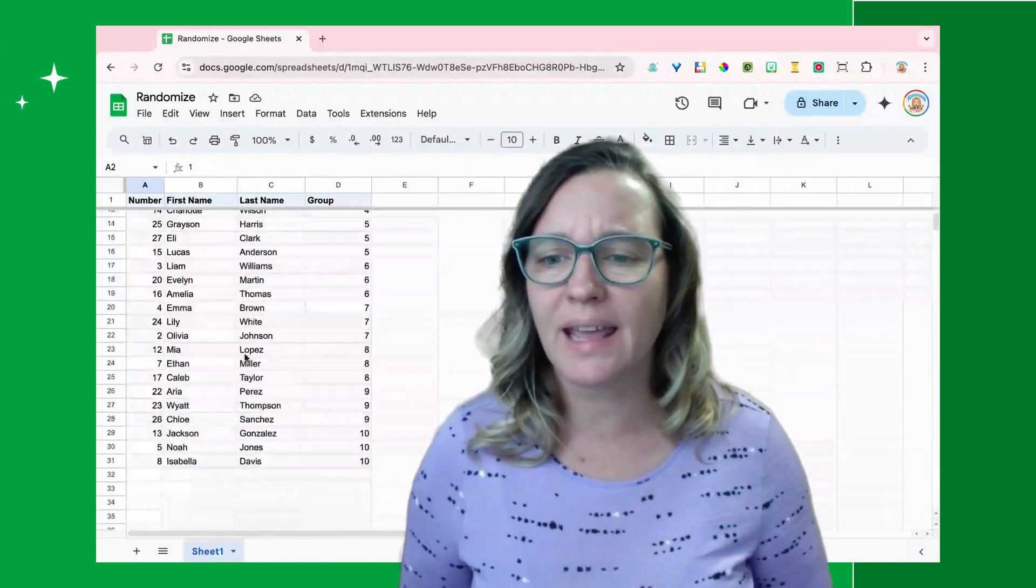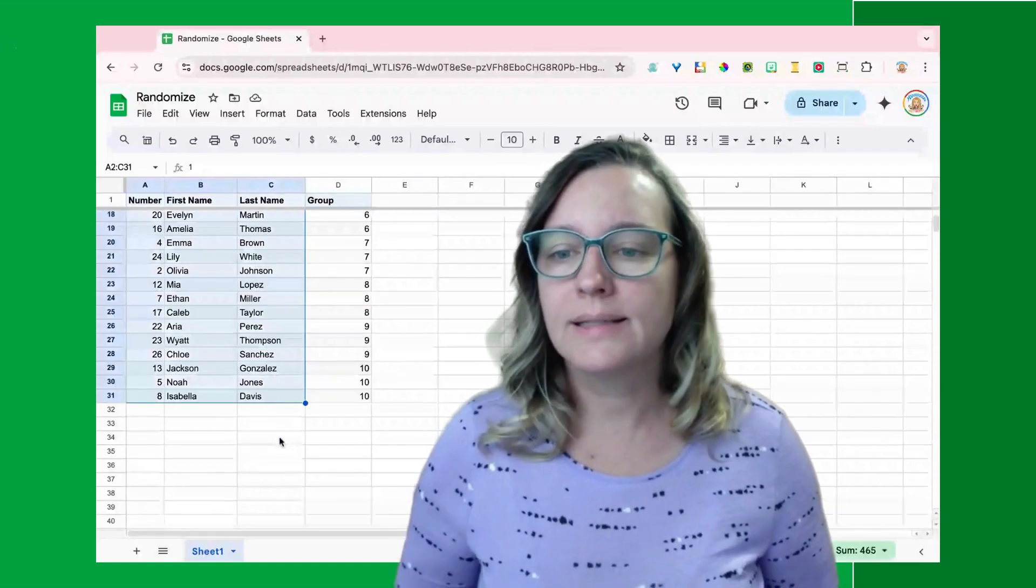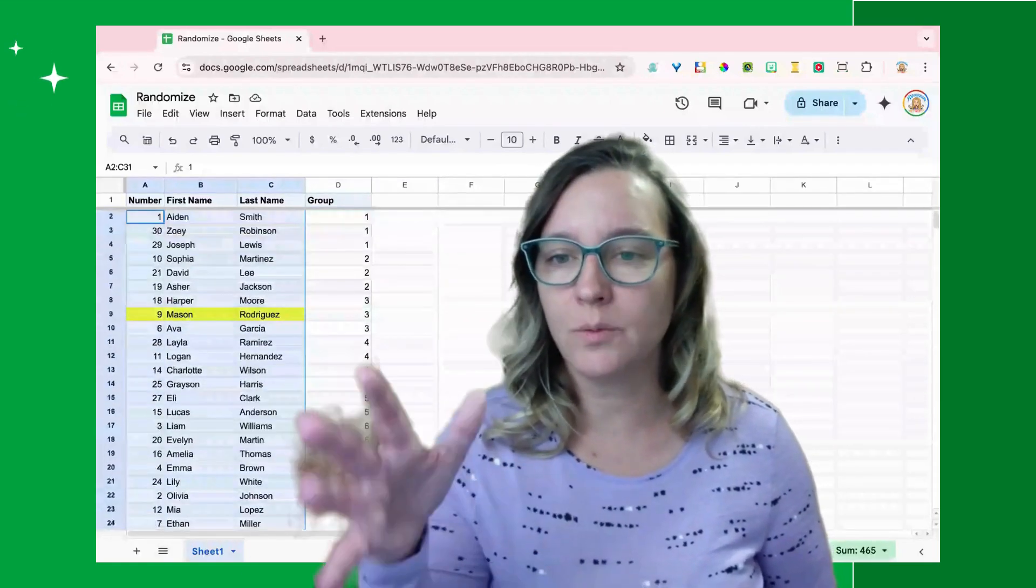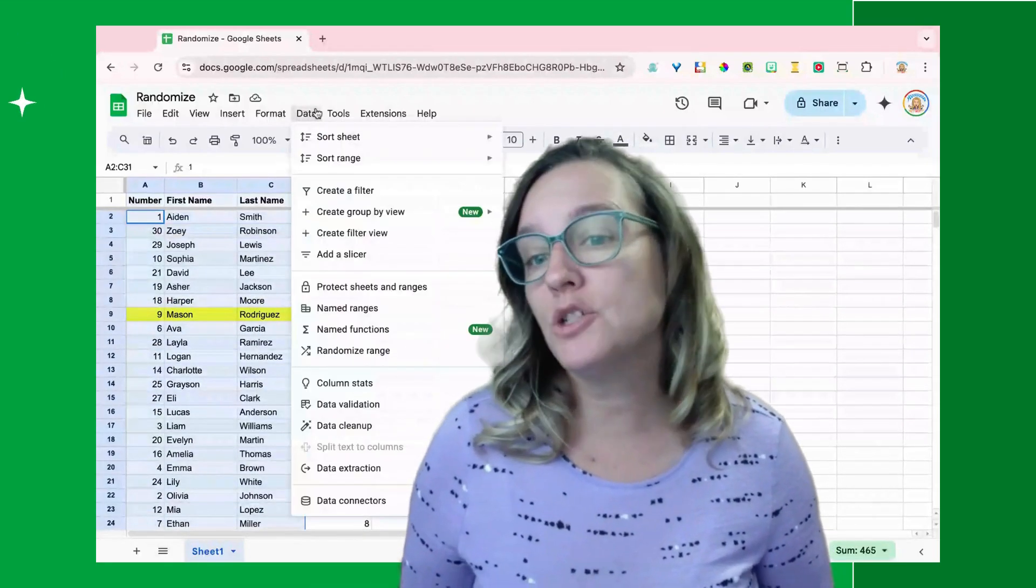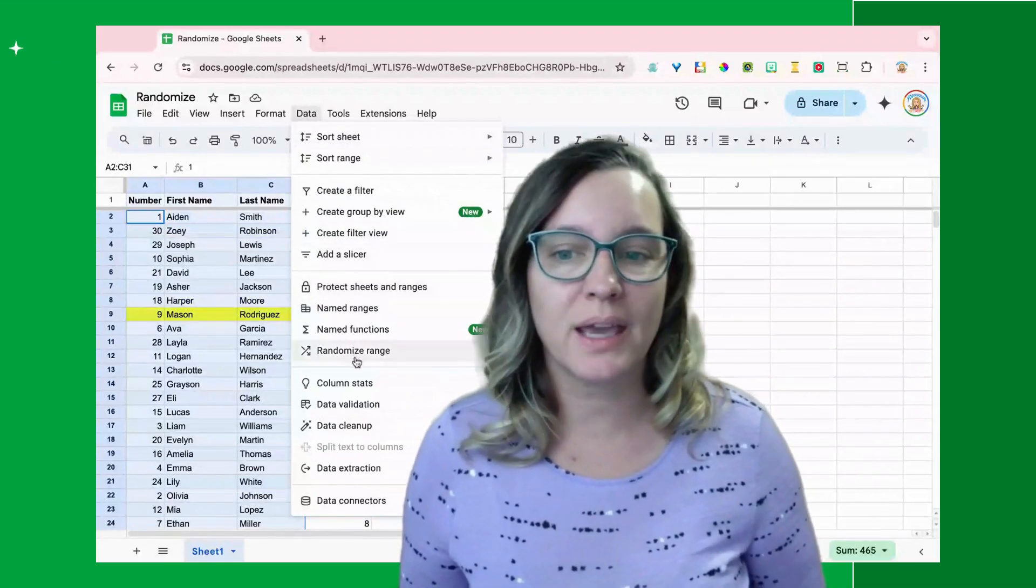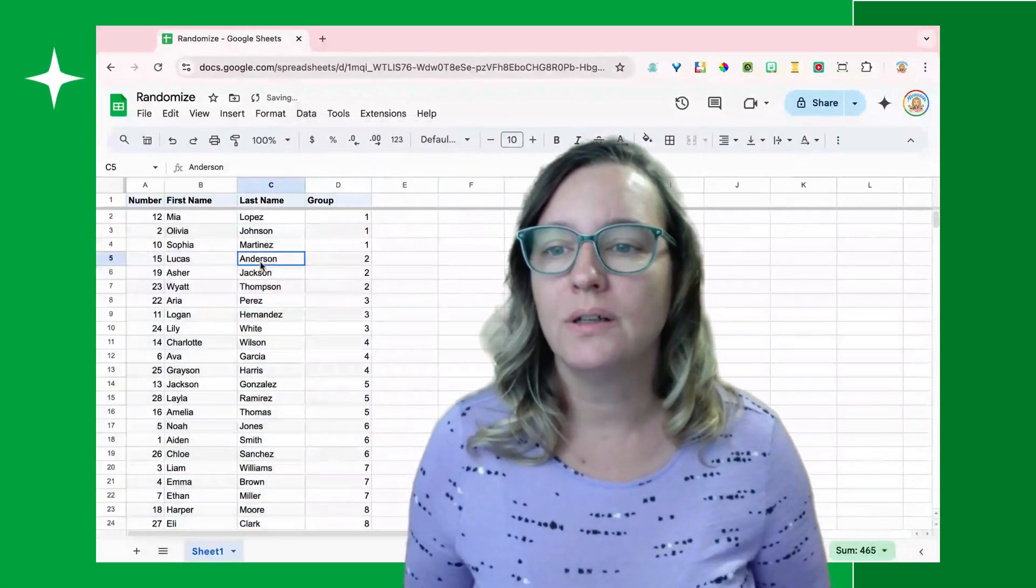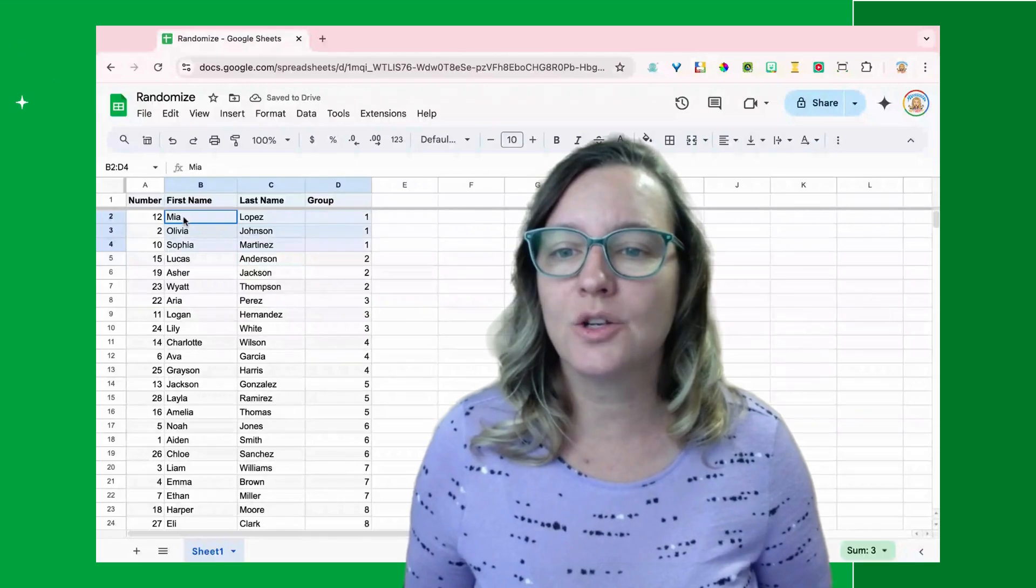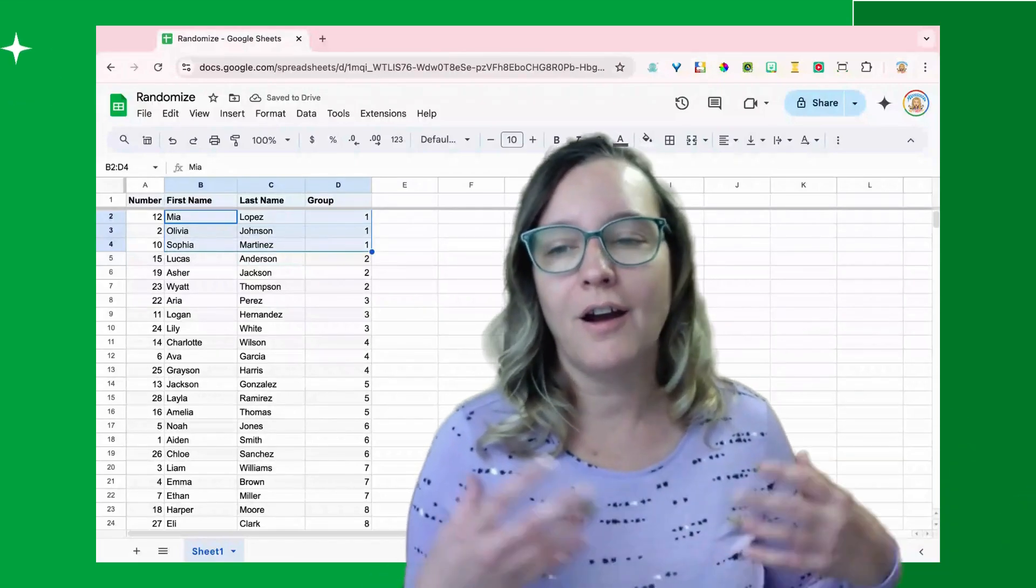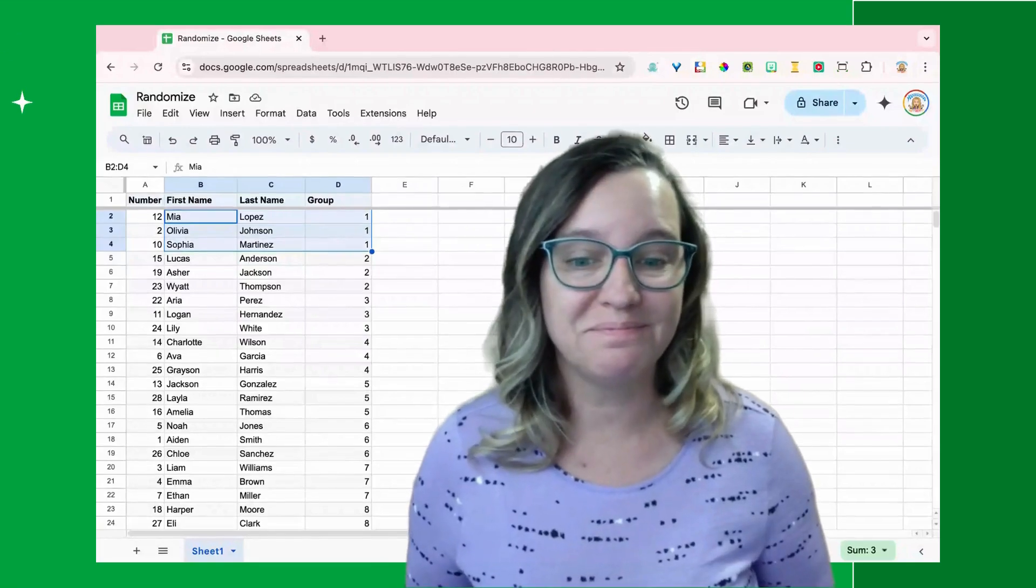Just try that again. I'm just going to select the range of students with their first and last name. I'm going to do it with the data menu this time, so I can randomize range. And now I can see that the students who are in group one are these three: Mia, Sophia, and Olivia.